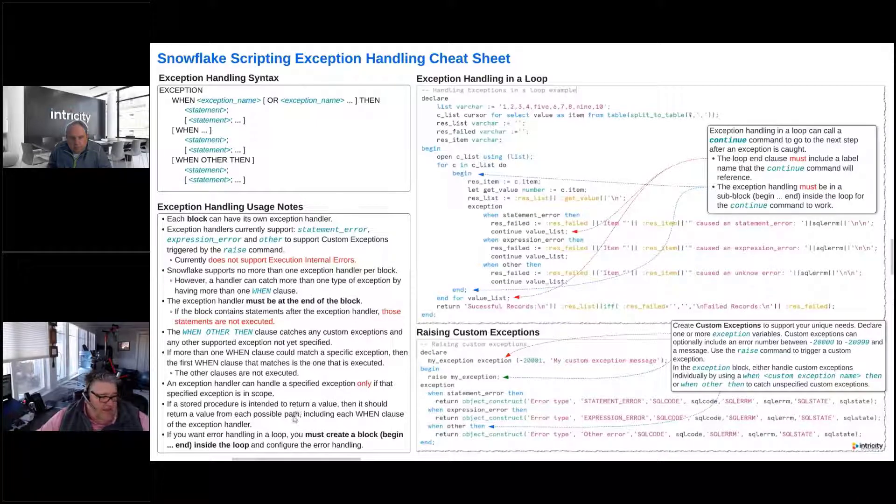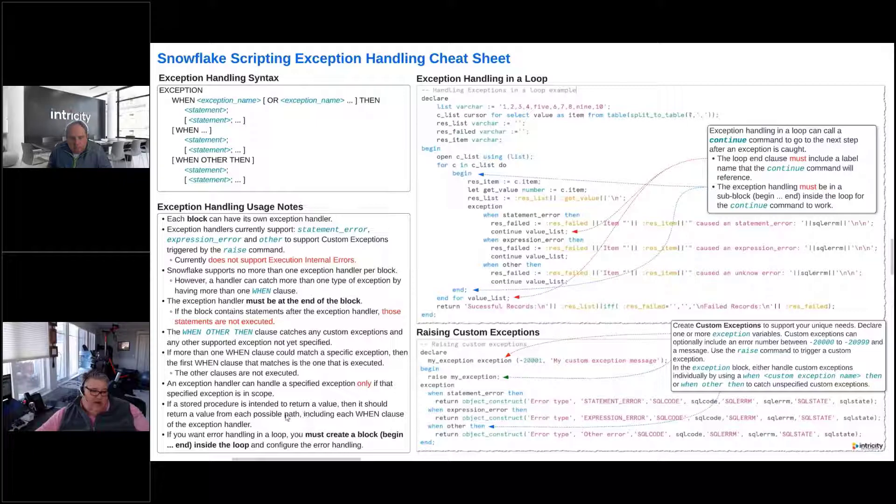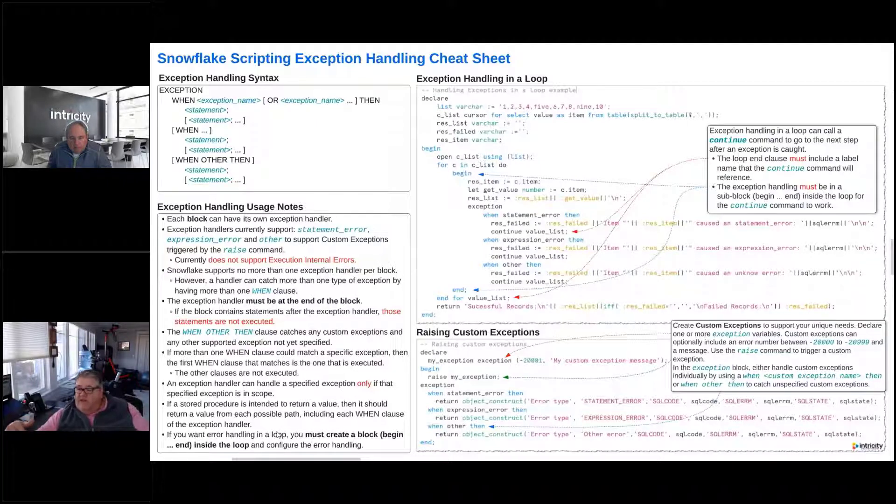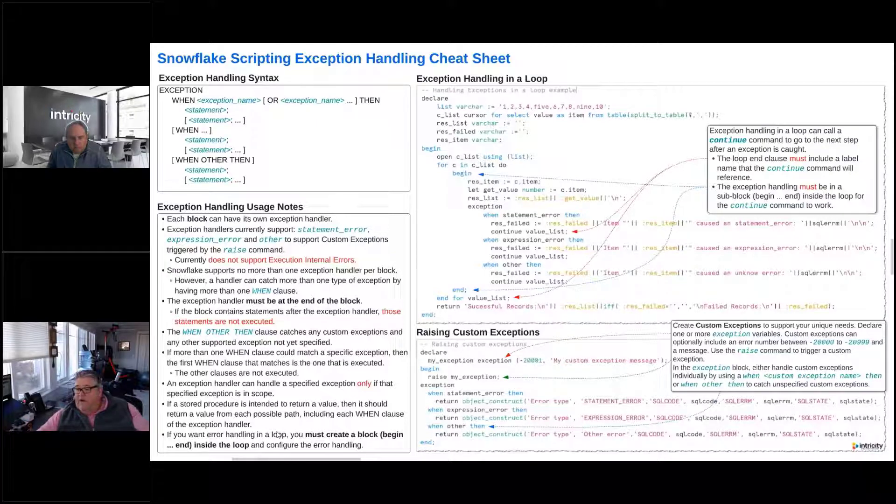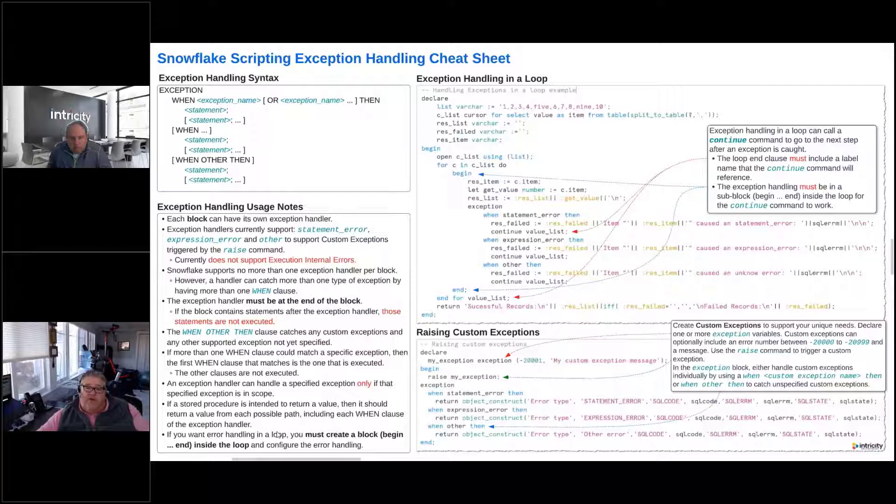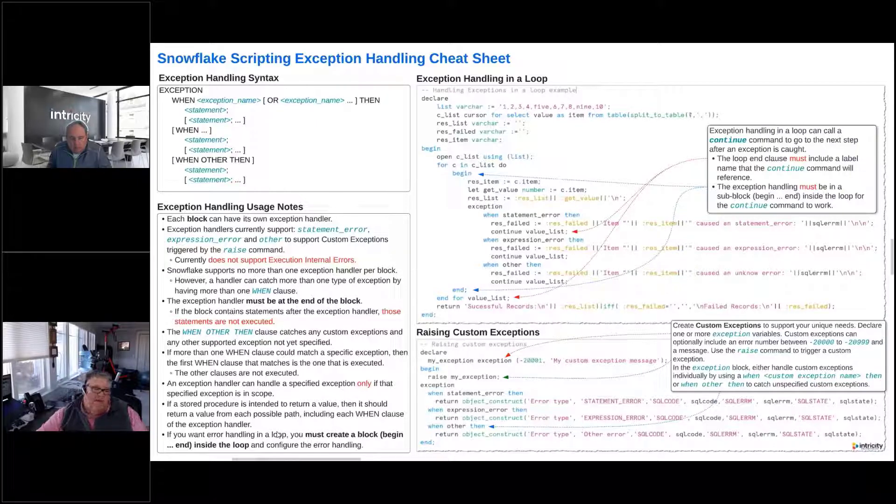So if we have a certain procedure and it's intending to return a value, it should return a value from each possible path, even our exception handler. So every when clause in our exception handler should be returning a value if we've got a stored procedure that's expecting to return a value. Otherwise, we're going to have issues there.